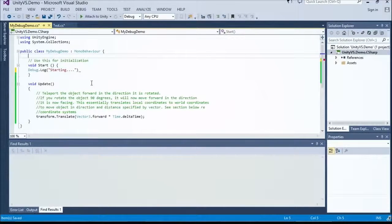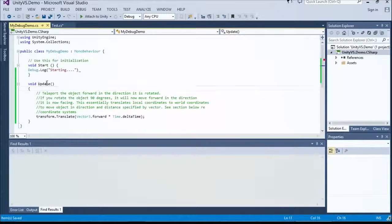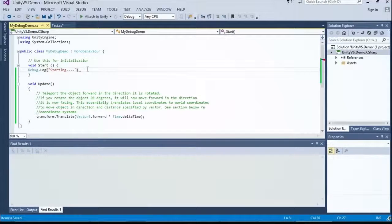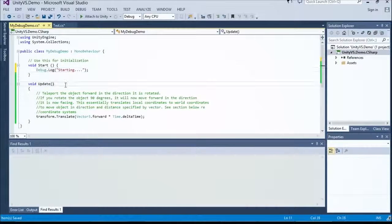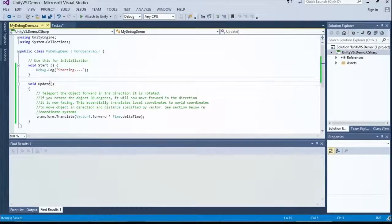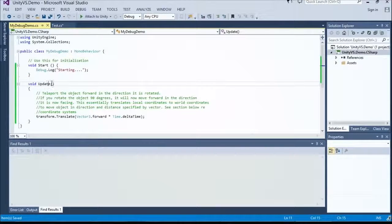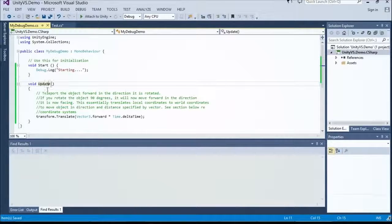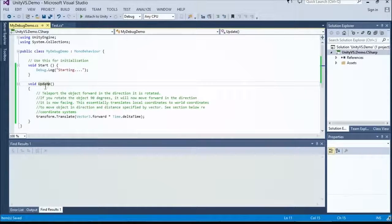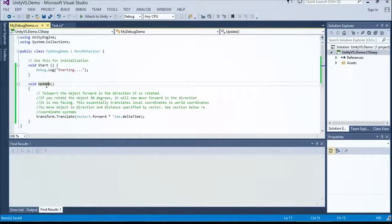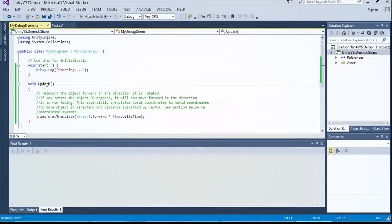And over here, we've got something called update. This runs every single frame. So how often is that? Depends on how fast your game is running. It could be 60 frames a second, 200, 30, just all depends. This changes all the time.